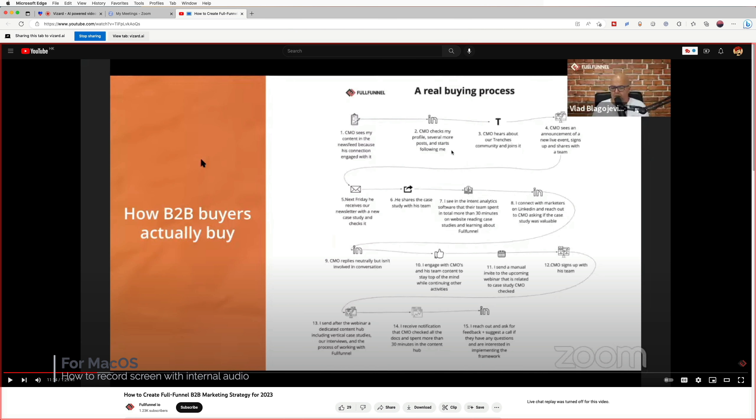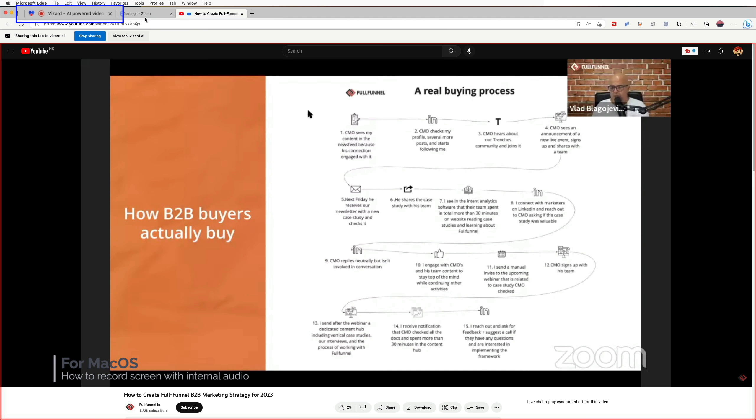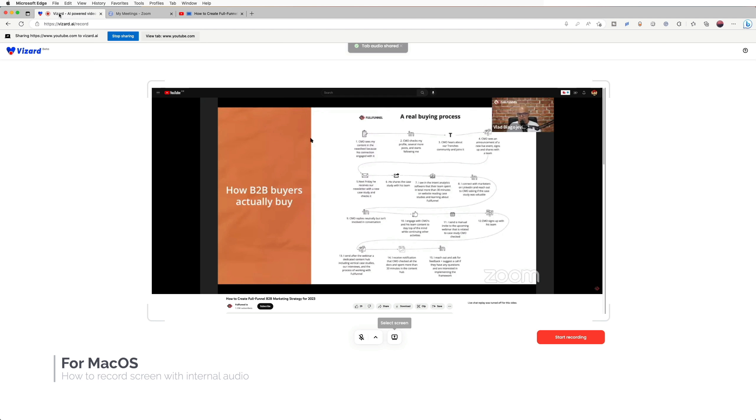Wait a sec, the recording has not started yet. You need to go back to Vizard. Now you can see a start recording button, click it to start recording.